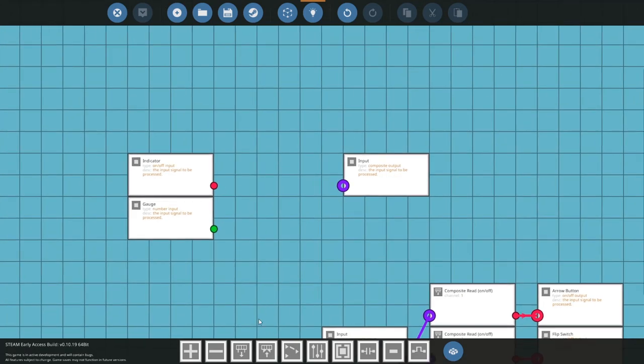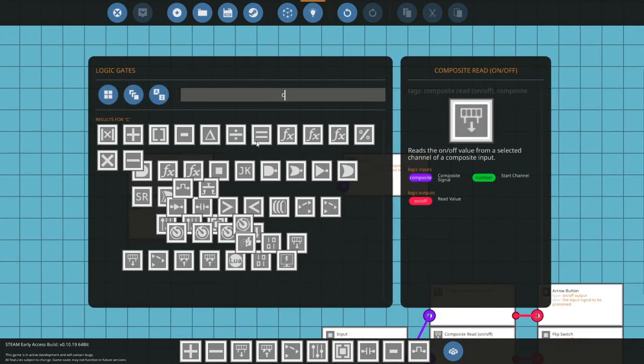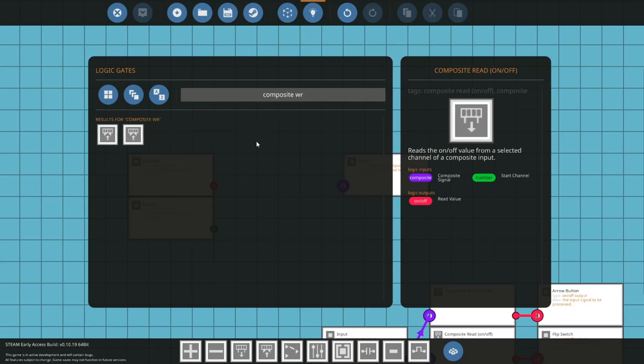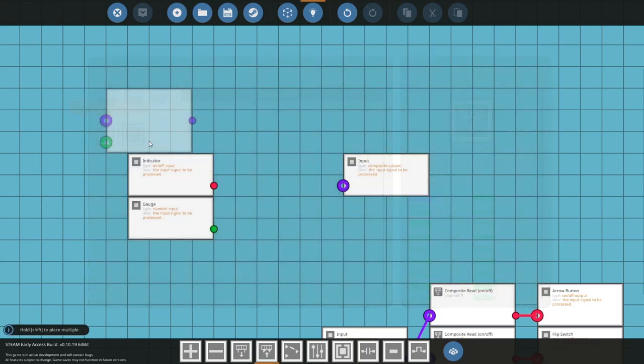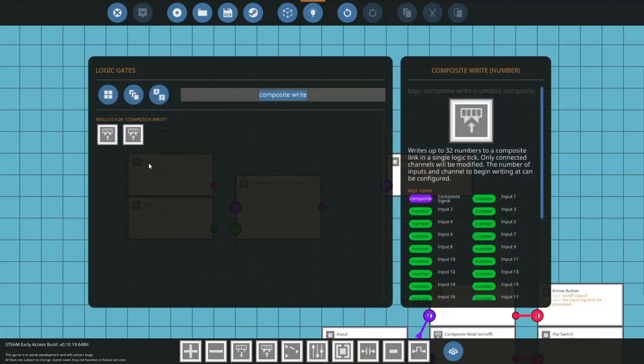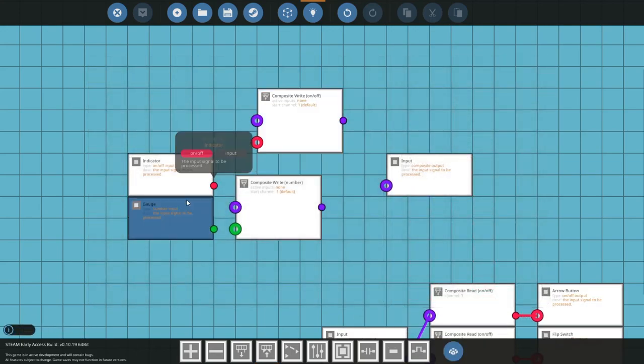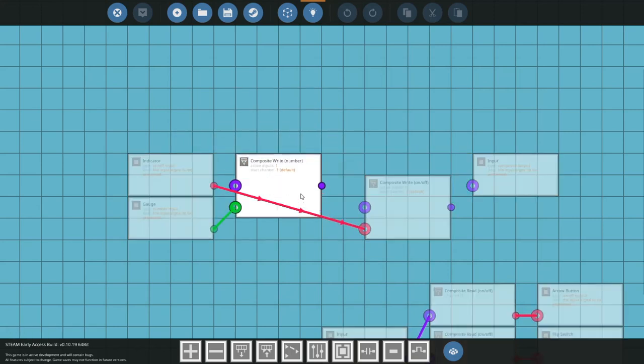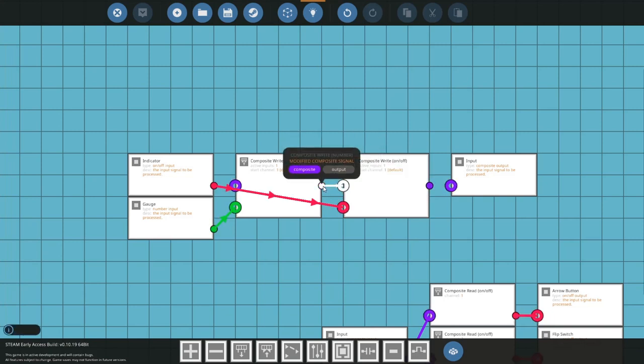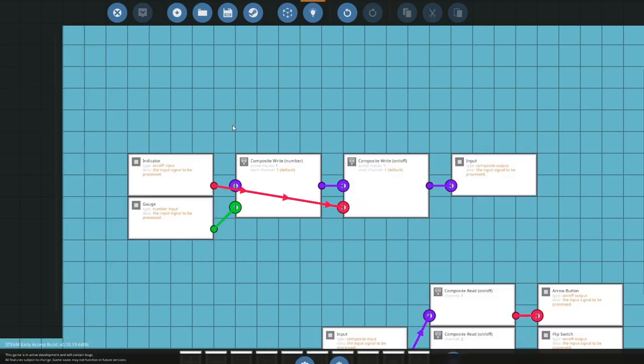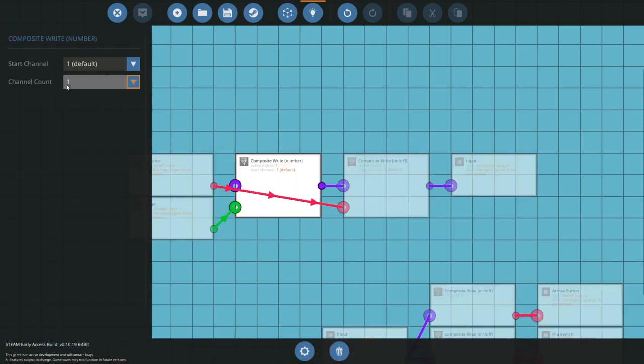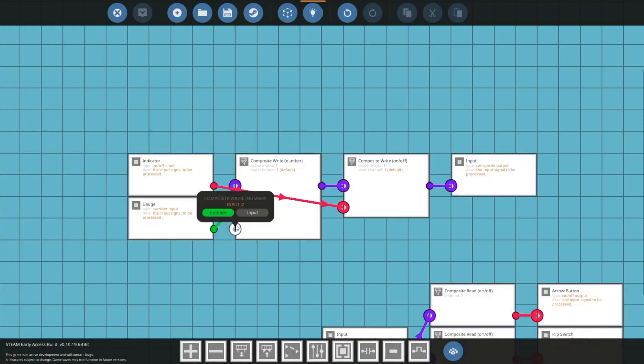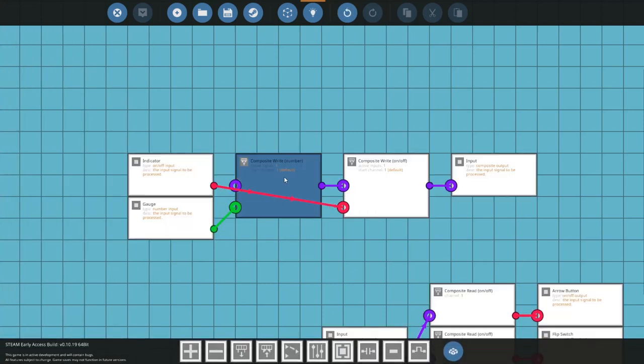Next we're going to do some composite writing. So composite write. We have two here. The number is used more than the read, but in this situation since we've got an indicator and a gauge, I'm going to grab one of each. Stack them along like this. Now you can see there is a channel count. For example, if we didn't have an indicator, we had two gauges or whatever, we could do that and suddenly we have a second input that we can write stuff to.